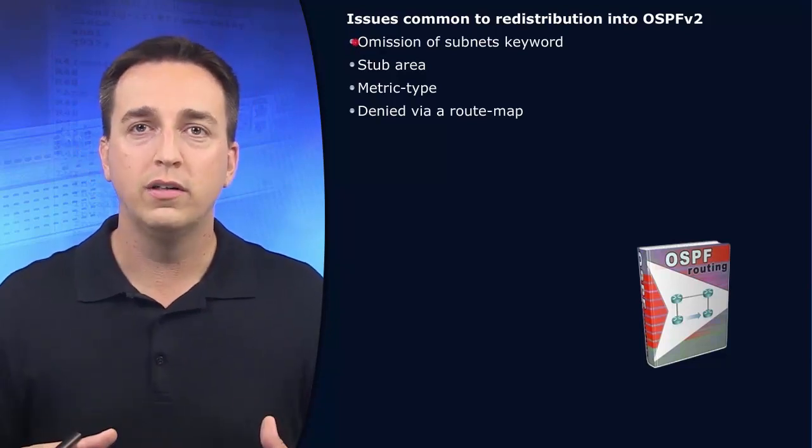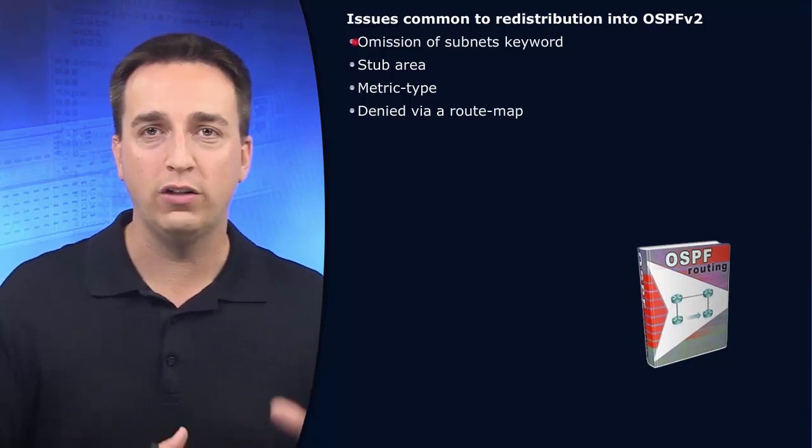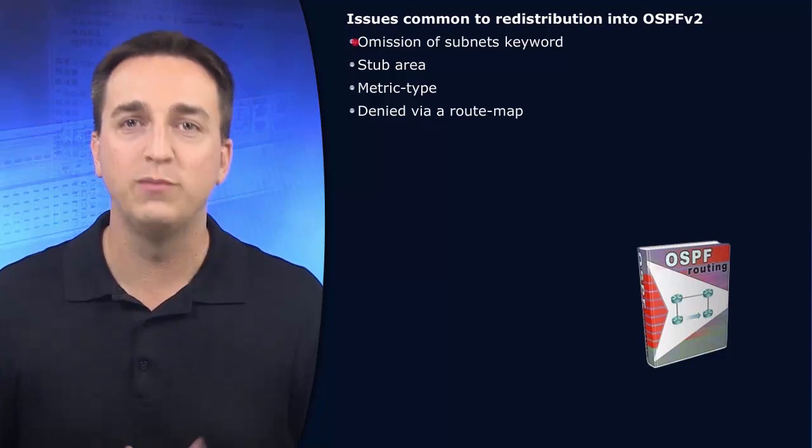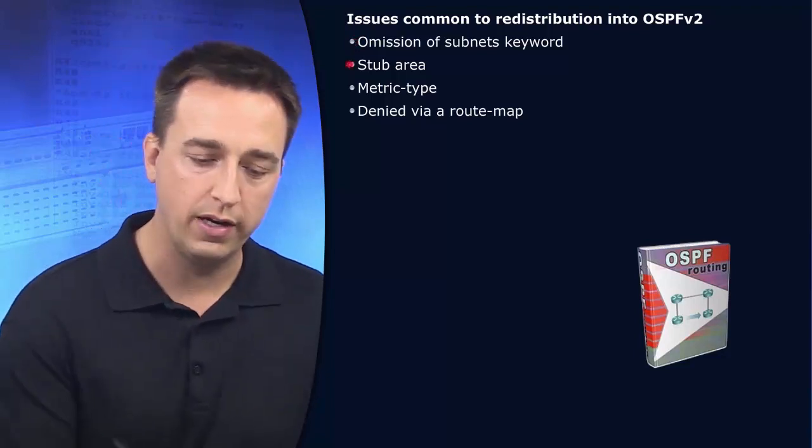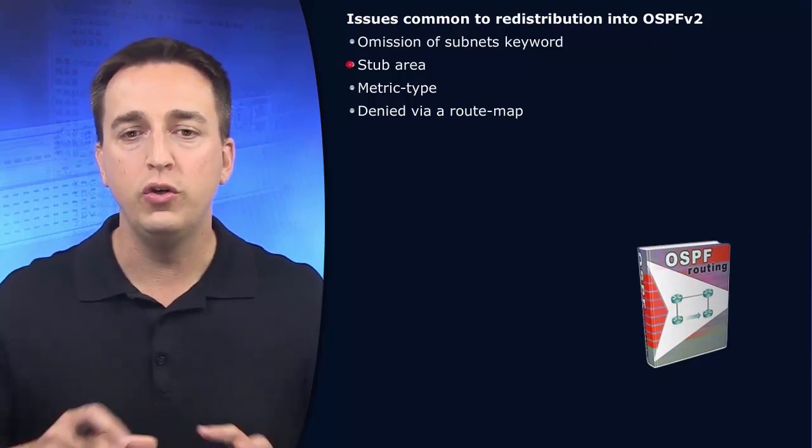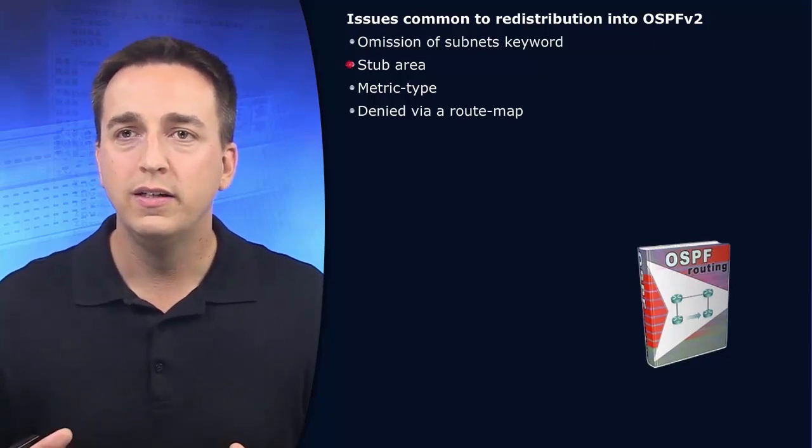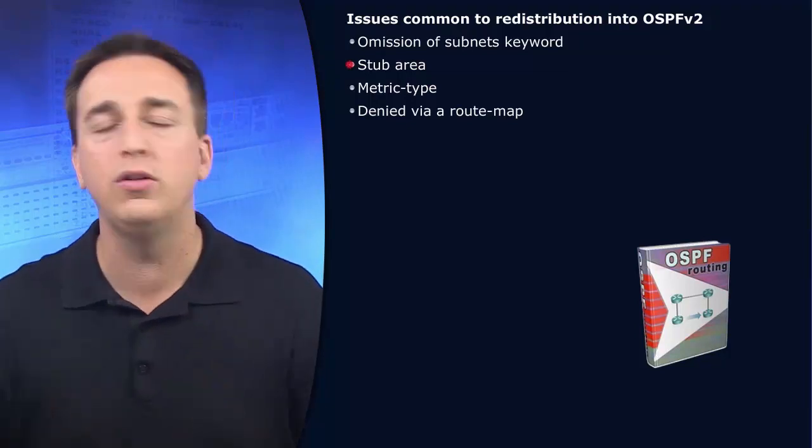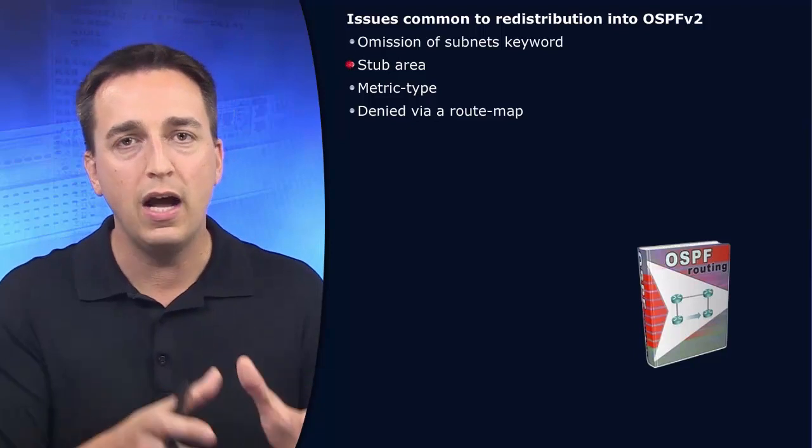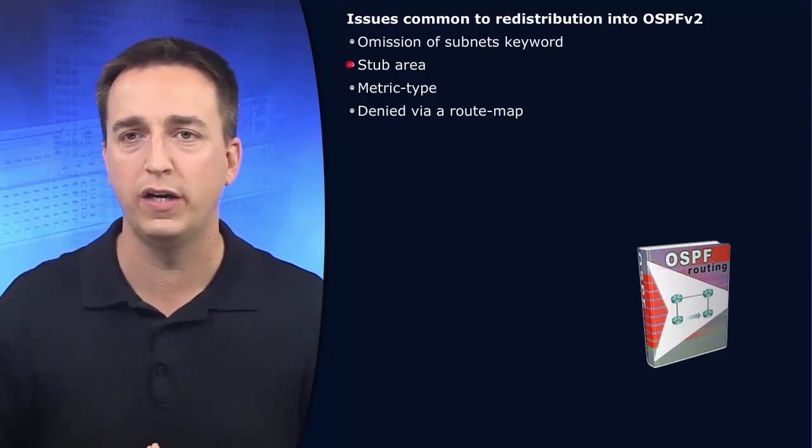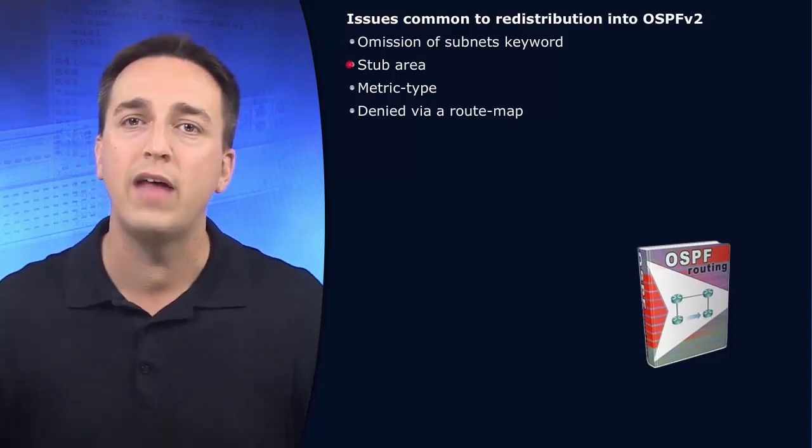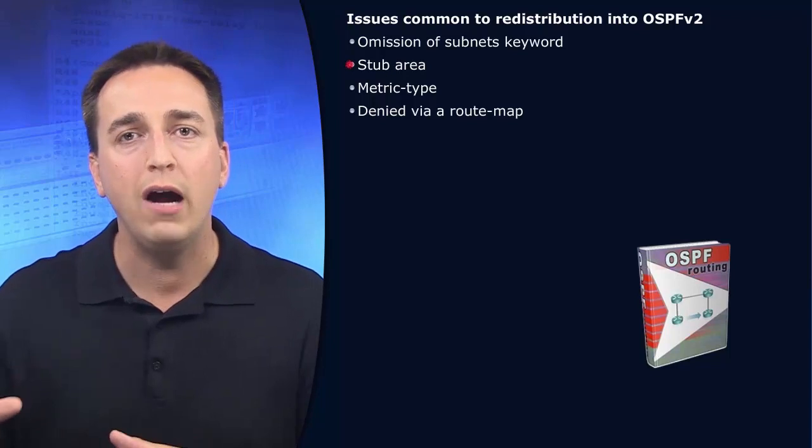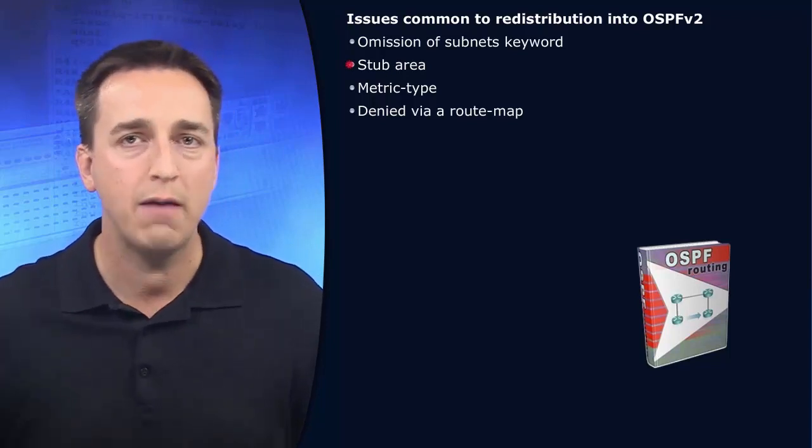So if routes are missing that are not default Class A, B, or C routes, that is more than likely the reason why. You forgot the subnets keyword during the redistribution process. Stub areas are designed to prevent the injection of type 5 LSAs into that particular area. So if you have a stub area configured, or even a totally stubby area configured, there is no way to have type 5 LSAs inside of that area. If you configure a router in that area to perform redistribution, it's not going to happen.